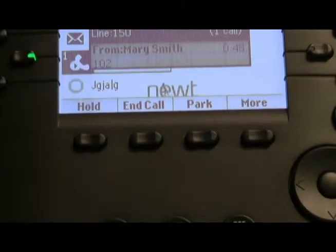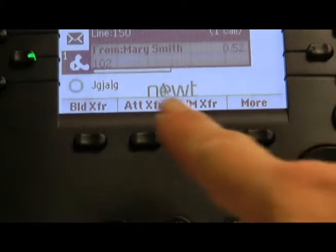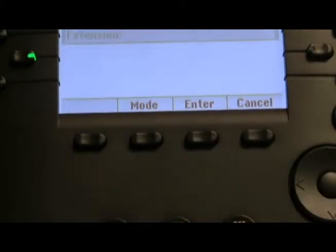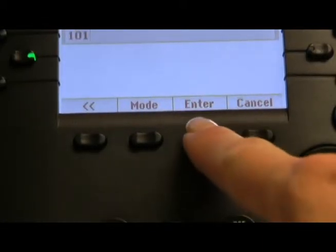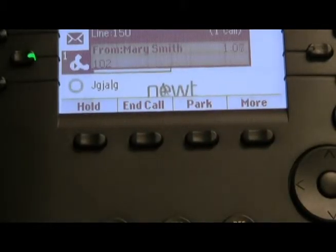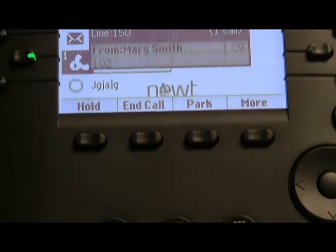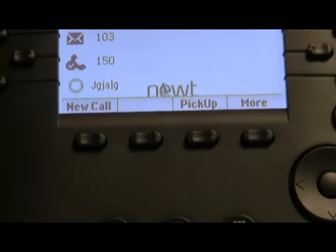To perform an attended transfer where you will be announcing the caller during the call, press the MORE soft key, followed by the ATTENDED TRANSFER soft key, enter the extension you wish to transfer the call to, followed by the ENTER soft key. This will place your call to the extension where you can announce who the caller is. If they wish to take the call, simply press your END call soft key, and the call will transfer to that extension.